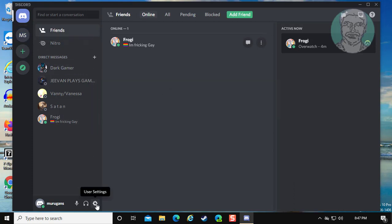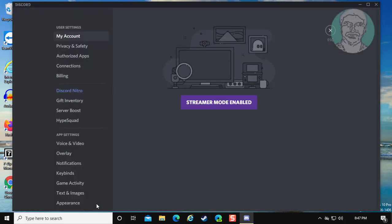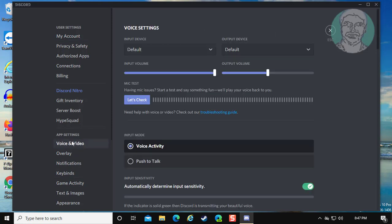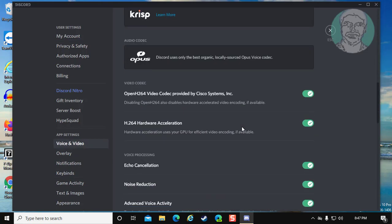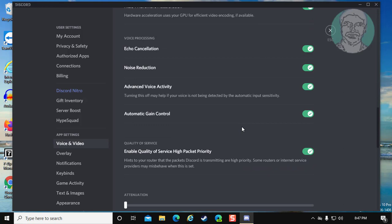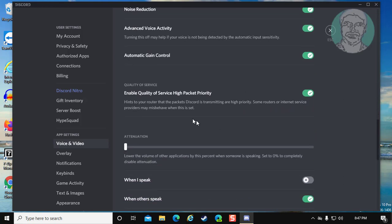Click Settings, then click Voice and Video. Turn off Enable Quality of Service High Packet Priority.